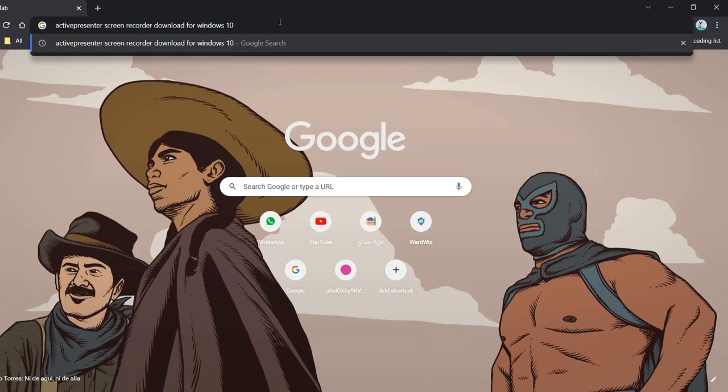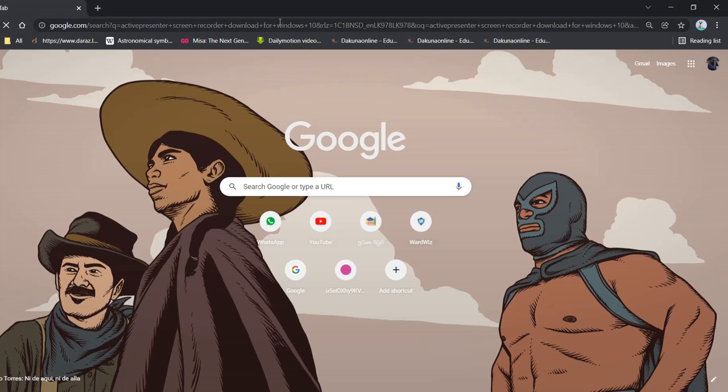We are going to download my Chrome open.